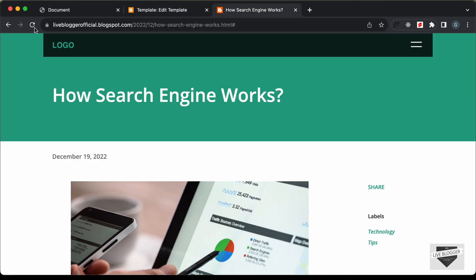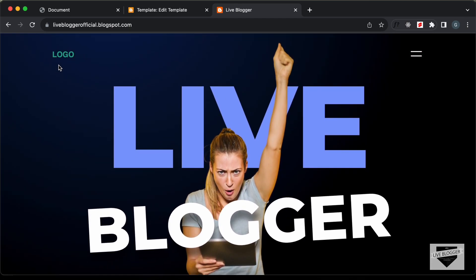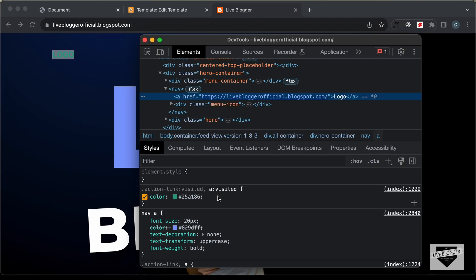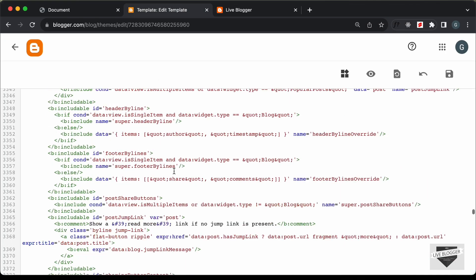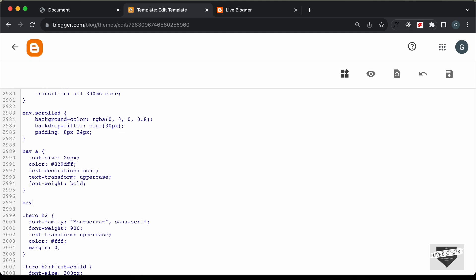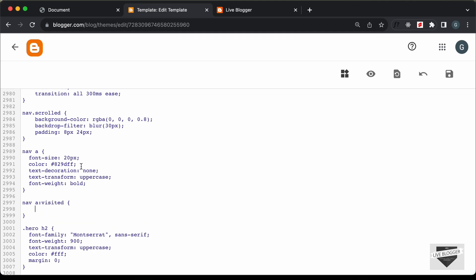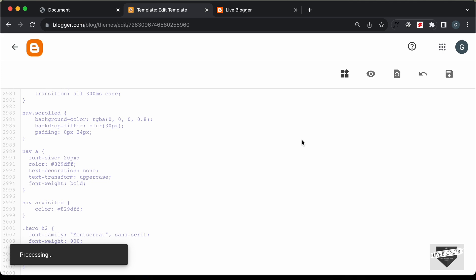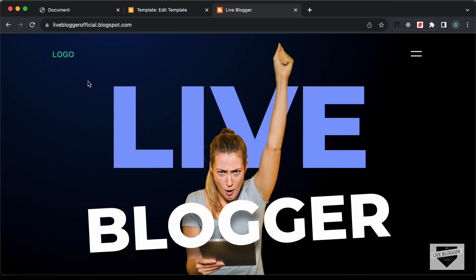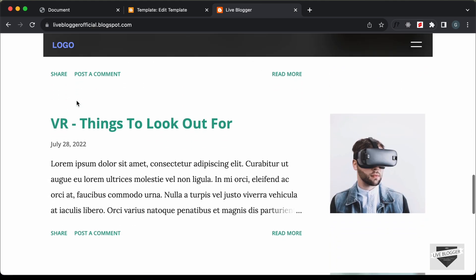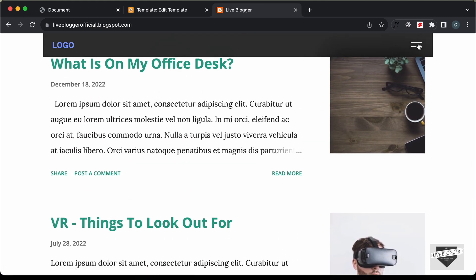Let's go back to our website and reload. Let's click on the logo — here we are on the home page. We notice the logo has a different color because the theme already has a color added to visited links. We need to override this. Let's go to the CSS and add 'nav a:visited' with the same color as the logo, and save. Now let's go back to our website and reload — now we have the correct color and everything is working all right.